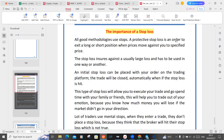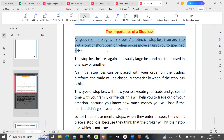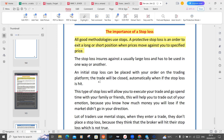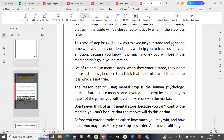All good methodologies use stops. Your protective stop loss is an order to exit a long or short position when price moves against you to a specified price. The stop loss ensures against an unusually large loss and must always be used. An initial stop loss can be placed with your order on the trading platform — the trade will be closed automatically when the stop loss is hit. This allows you to execute your trading plan, spend time with family or friends, and trade without emotion because you know how much you will lose if the market doesn't go in your direction. A lot of traders use mental stops because they think the broker will eat their stop loss, which is not true.